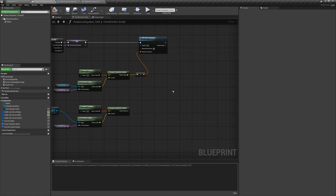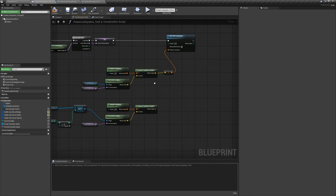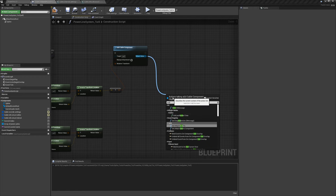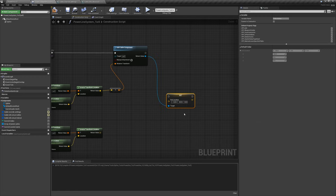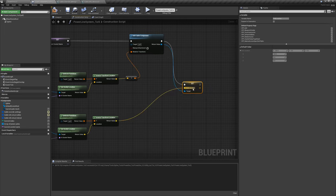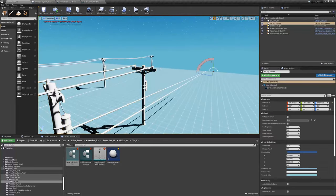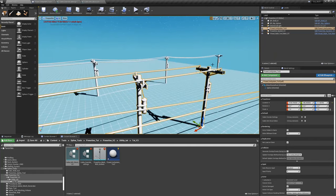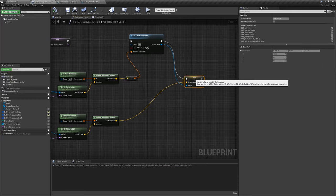I'm going to run all the information from those structs together, creating a function that will set all the variables for us. But first, just to show you — drag off the cable component and say 'Set End Location', drag the converted location in. You can see all cables have proper end locations and are connecting. We're not going to do it exactly this way though — we'll use the function approach instead.